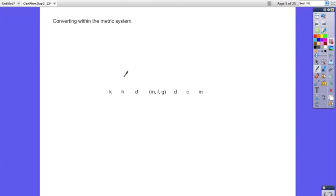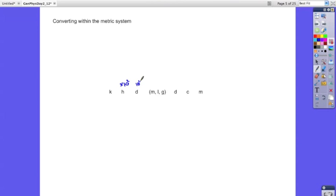A simple way to remember metric conversions is to write down the prefixes in order. This chart includes a couple of prefixes we haven't talked about to keep the place values correct: hecto (H-E-C-T-O) is 100, or times 10 to the second; and deca (D-E-C-A) means times 10 to the first. Your fundamental units — meter, liter, gram — are times 10 to the zeroth. Then going down: deci is a tenth, centi is a hundredth, and milli is a thousandth.